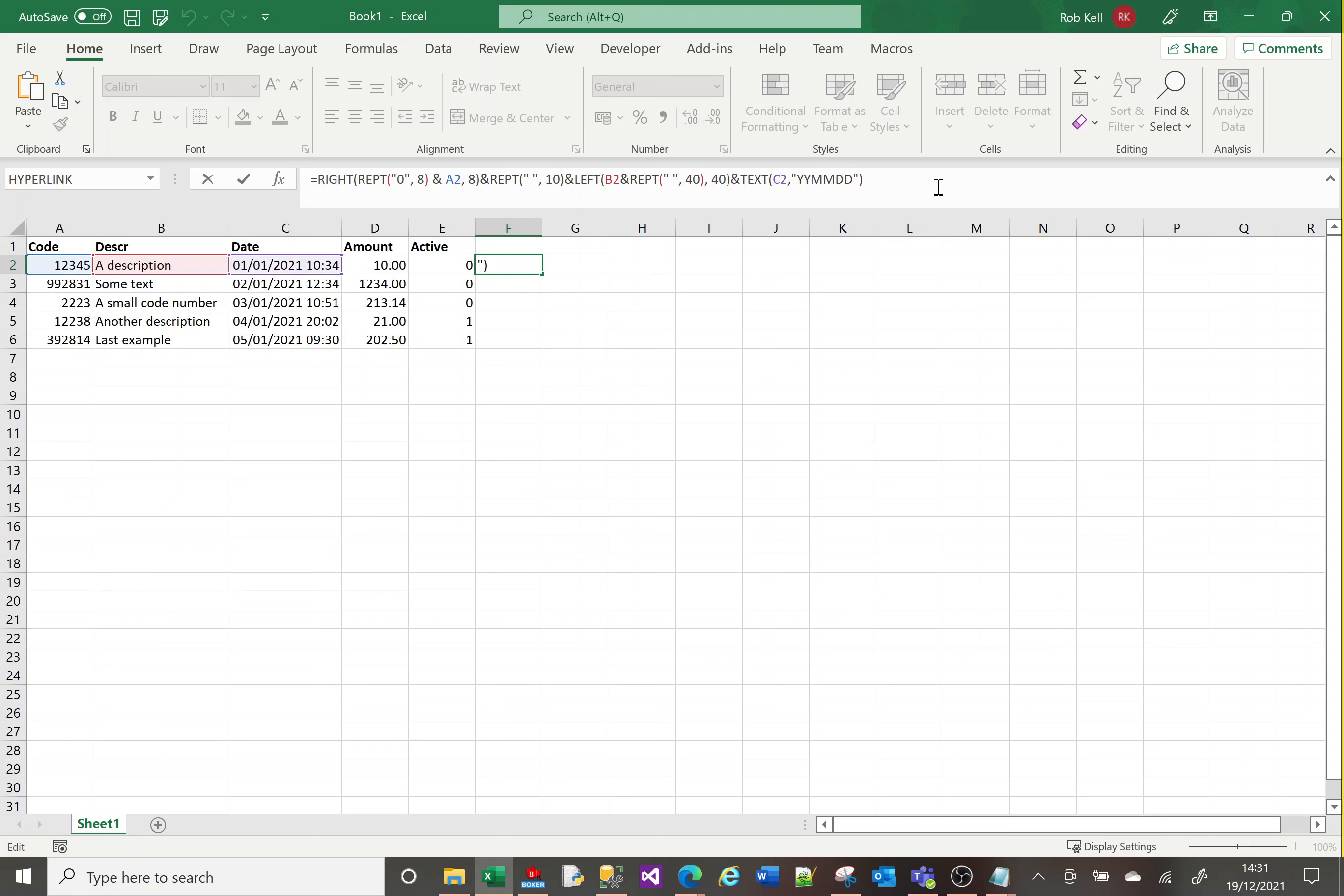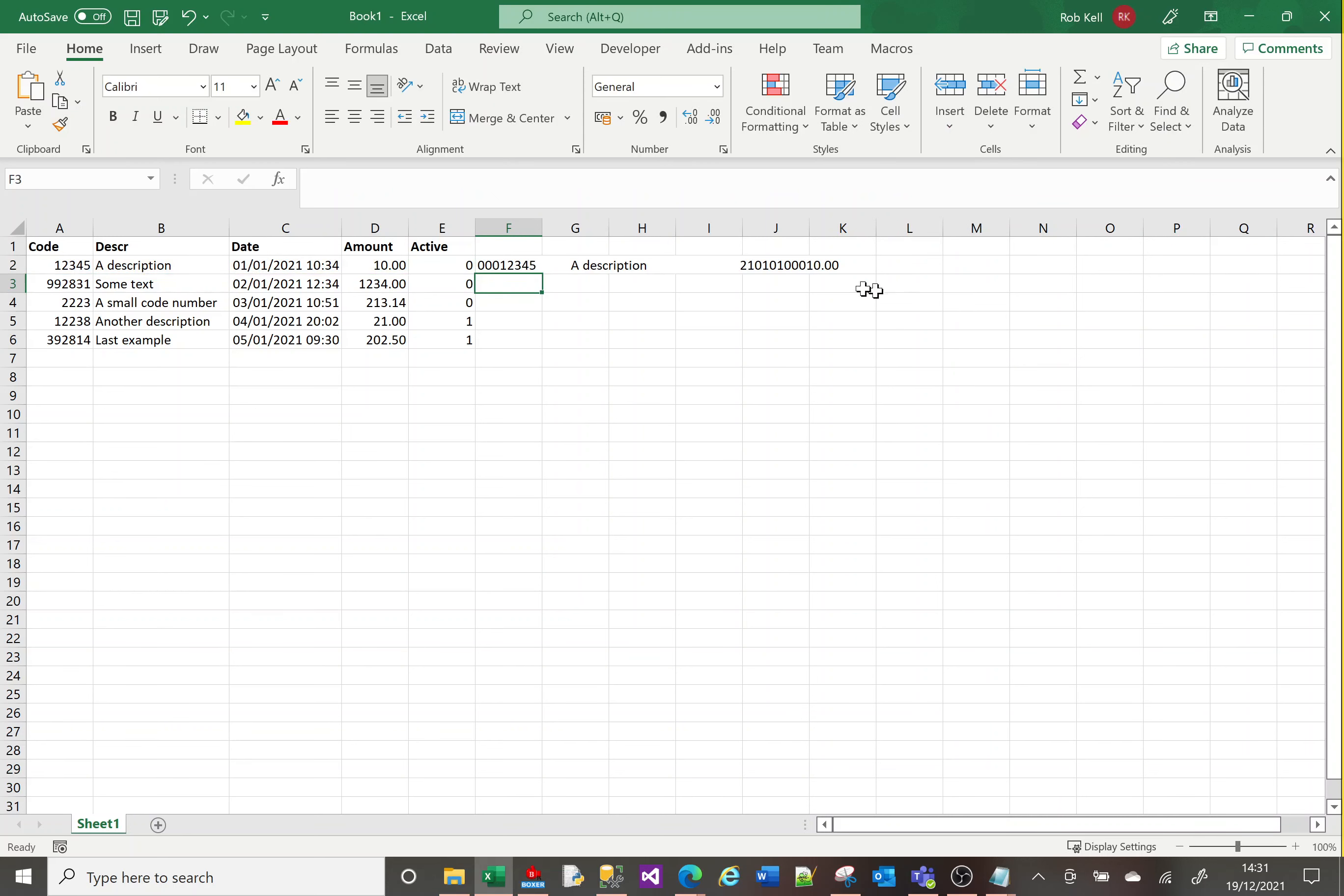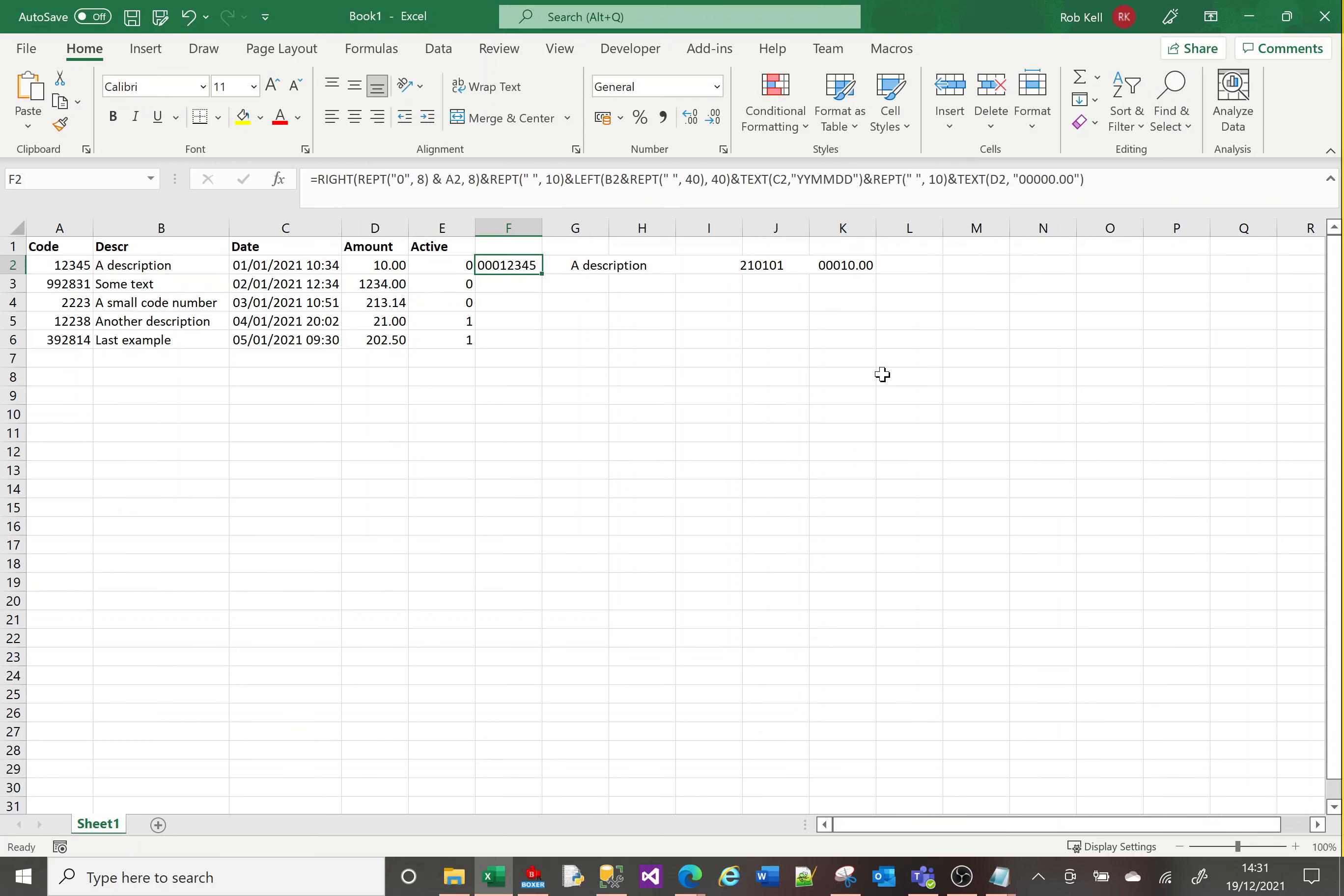Then I want to put the amount with a particular length—five characters to the left of the decimal point and two to the right. For that, I'll use the TEXT function again with D2, and I'll say one, two, three, four, five, one. Sorry, I need ten spaces between the date and time using REPT space ten times. That's better.